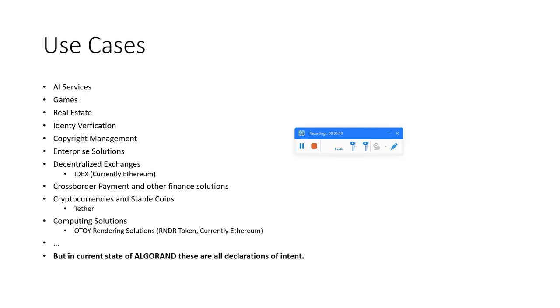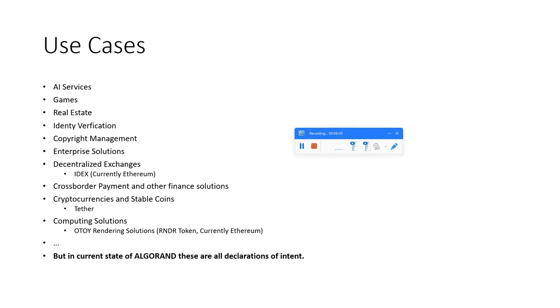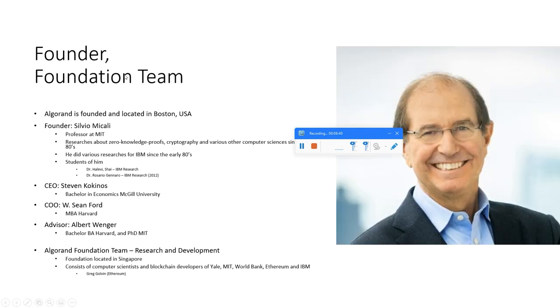Computing solutions - I want to mention OTOY rendering solutions with the RNDR token which is currently developed on the Ethereum blockchain. It sounds very promising to me. It is something like Golem or iExec RLC, but just for rendering. I will dive deeper into this topic and compare it to RLC because I think it's an interesting project and could be interesting for you and your portfolio.